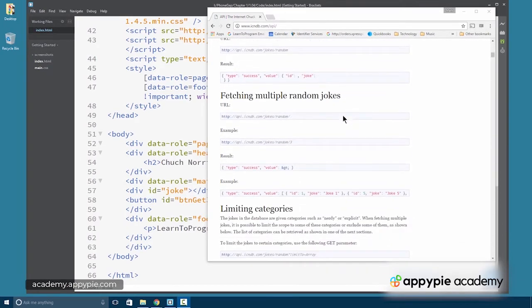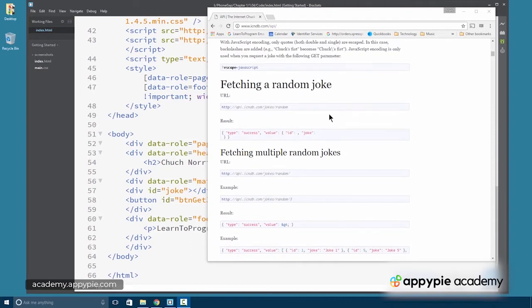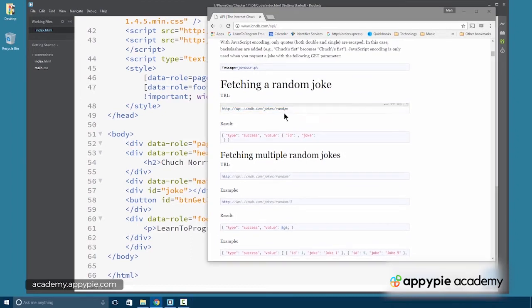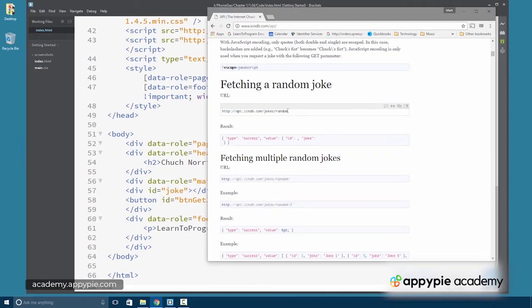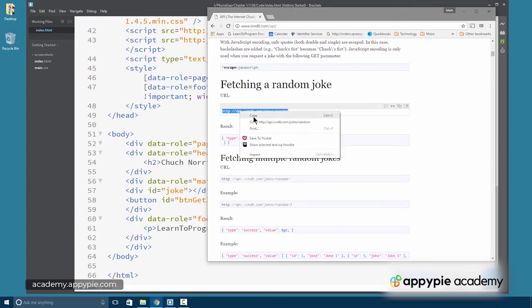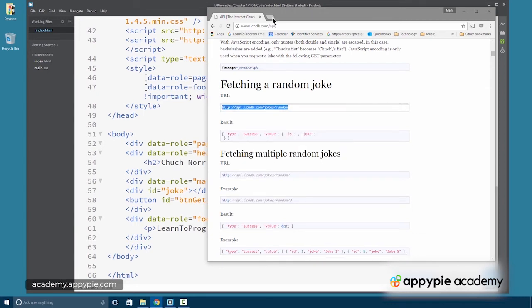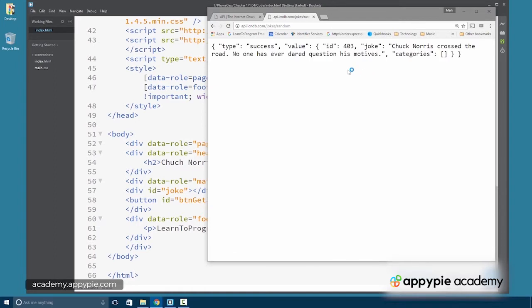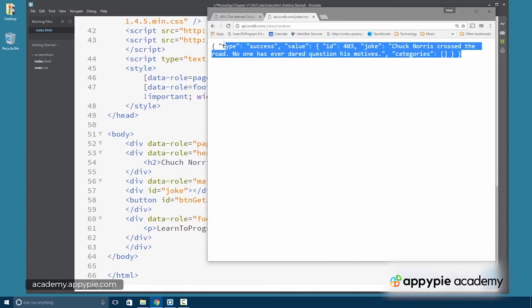And we actually can test the API just by making a call within our web browser. So this will fetch a random joke. I'm just going to copy this into the browser and paste. And here you can see what's returned by the API.